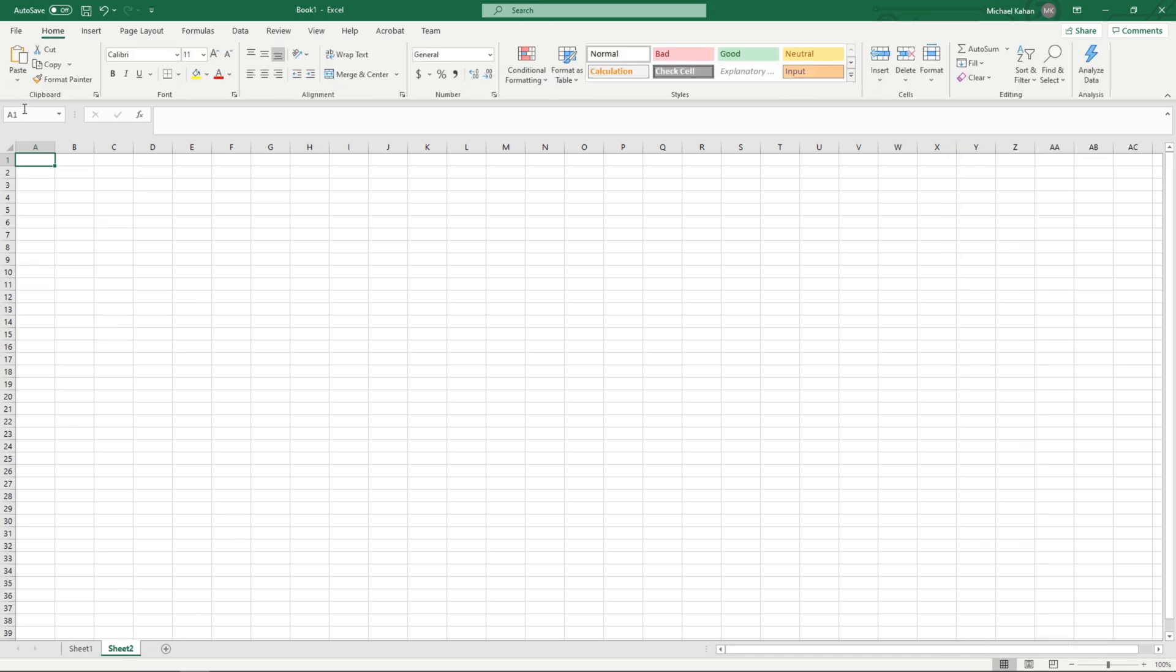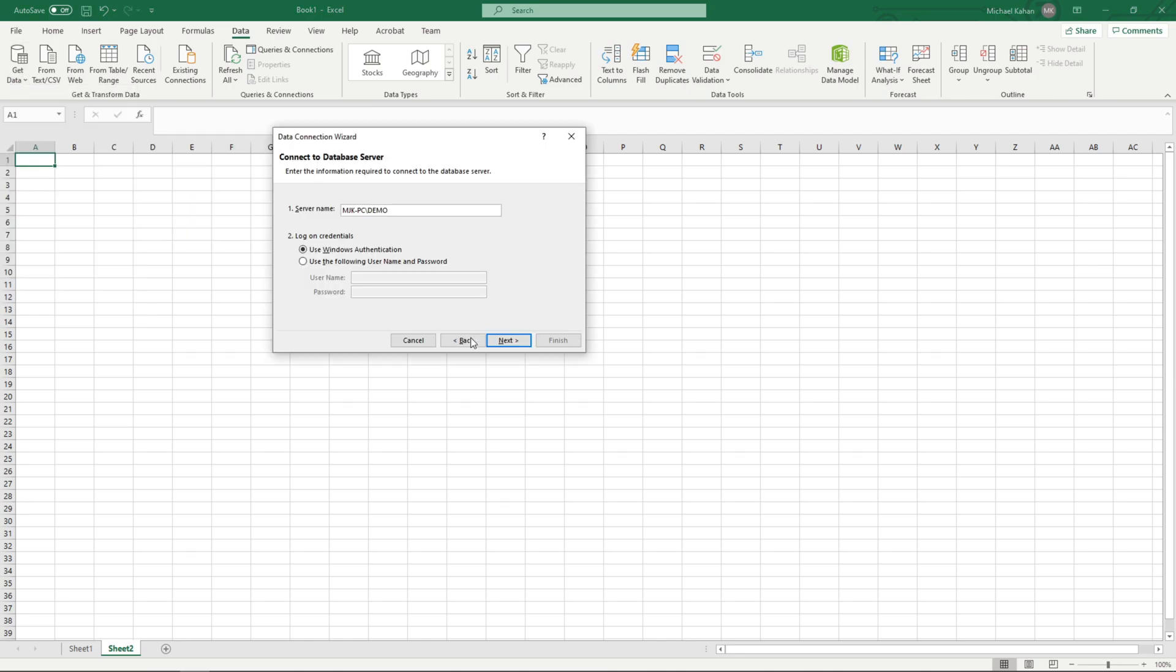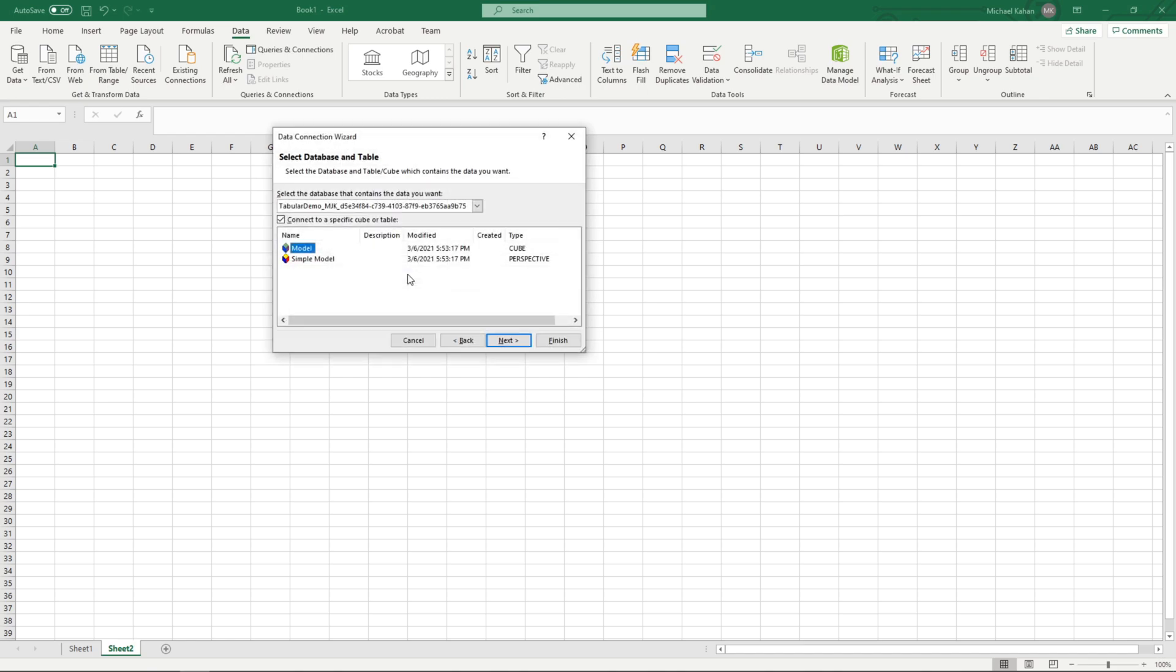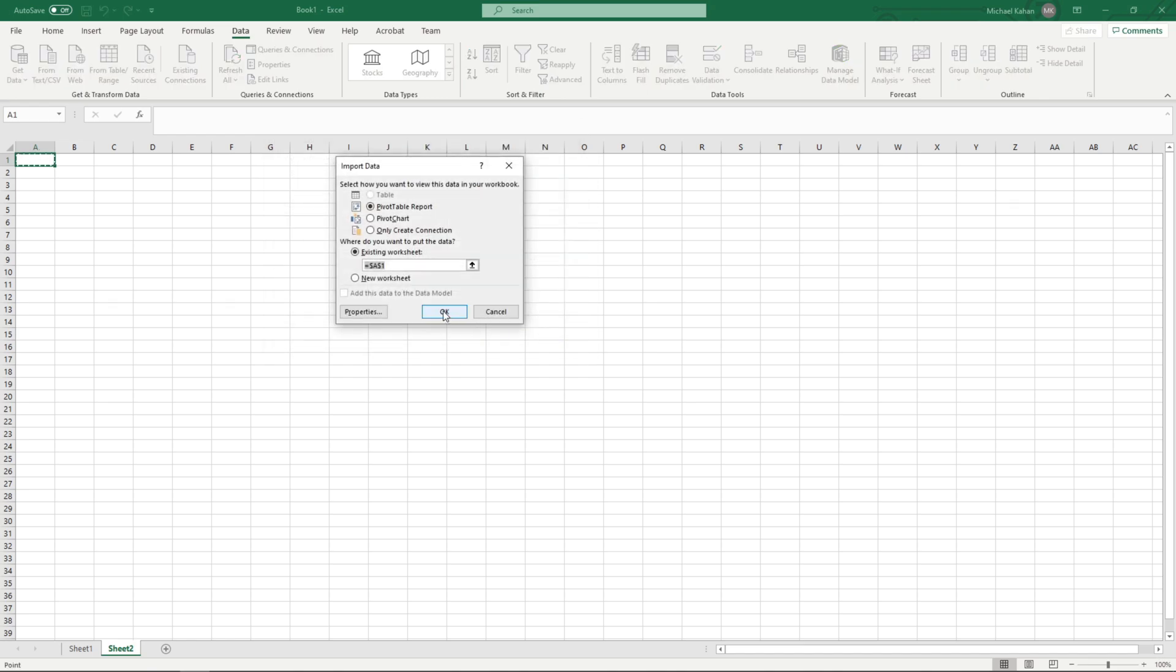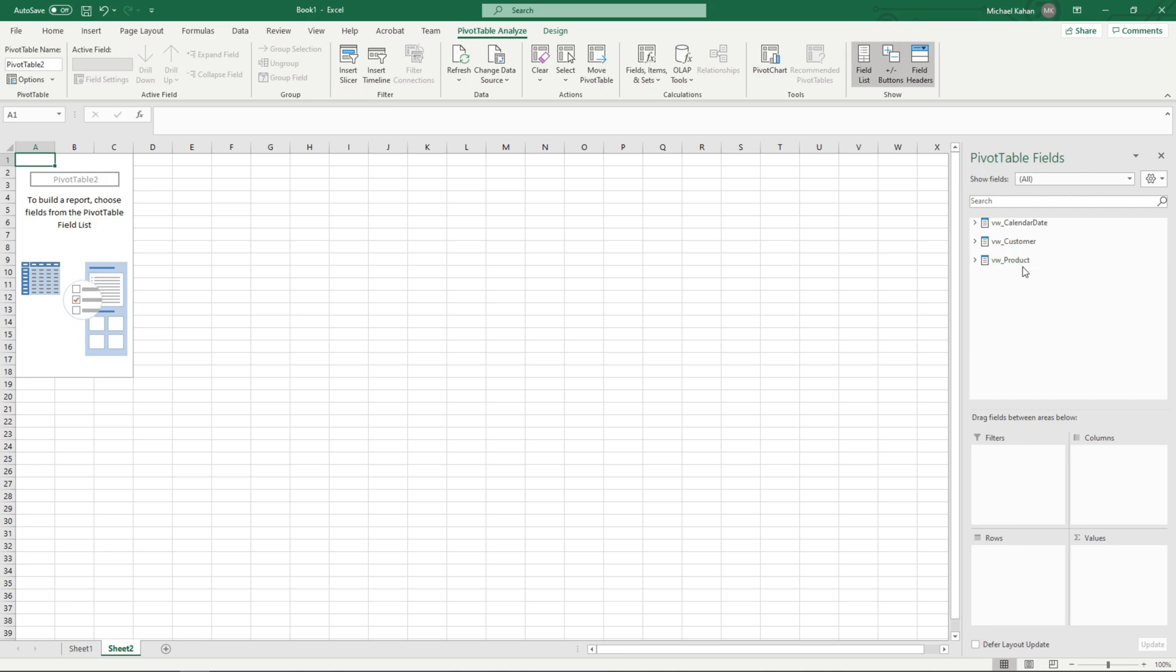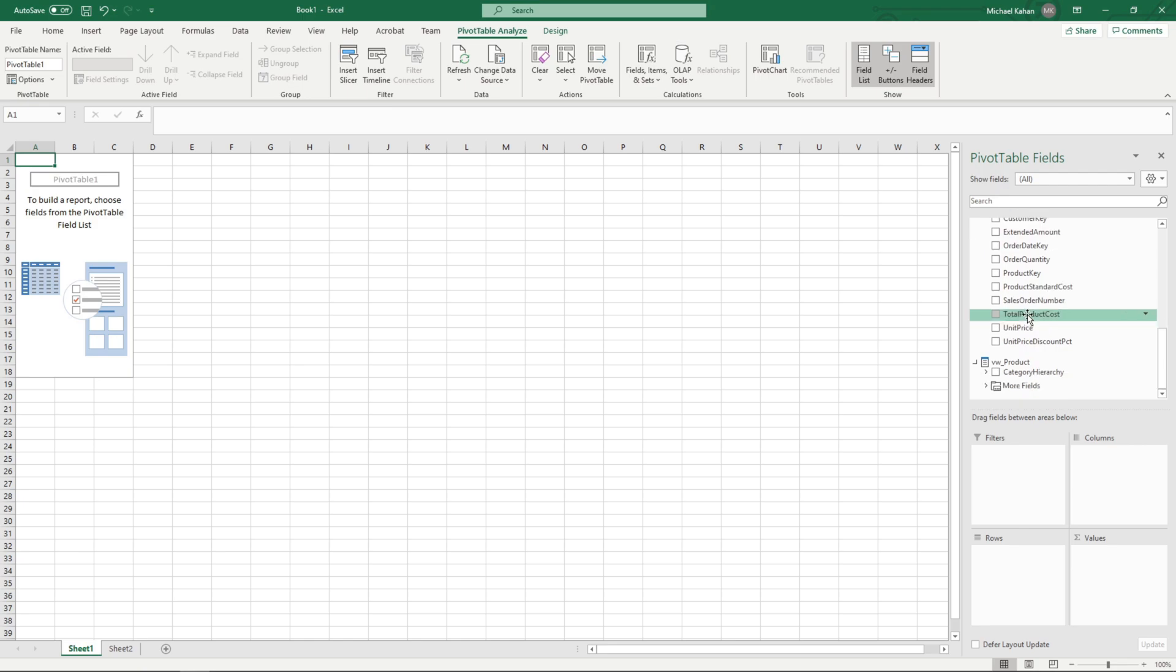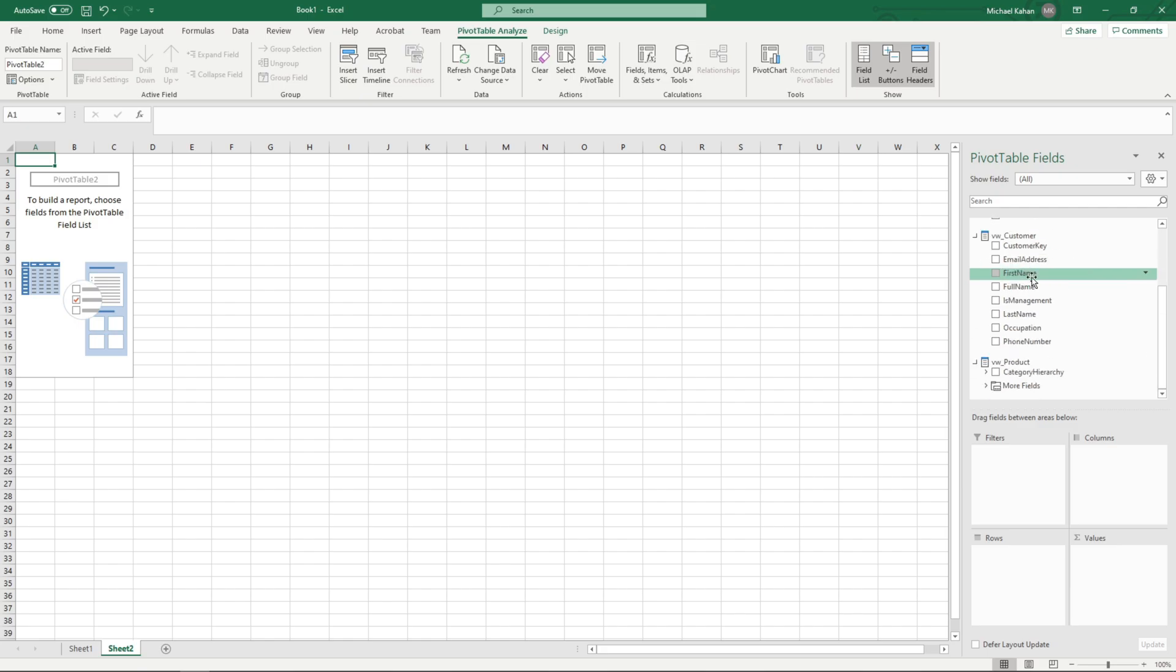What I'll do now is open up a new sheet and connect again. But this time I'll connect as the user, that admin user, that had the restricted permissions. Same cube, finish. Let's minimize these, and we can see here we don't have that internet sales view here. If we go back to the other one, here it is. We go to admin and it's gone.